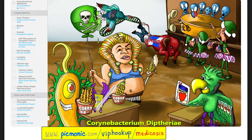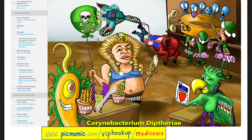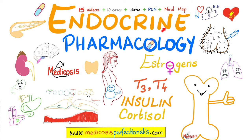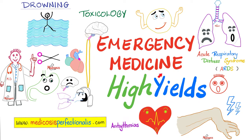Corynebacterium diphtheriae from Picmonic: gram-positive bacillus releasing an exotoxin — ADP-ribosylation and inhibition of elongation factor 2, which inhibits protein synthesis. Chinese letters appearance, tellurite agar, metachromatic granules. Diseases include pseudomembranous pharyngitis, lymphadenopathy, myocarditis, and peripheral neuritis. If you'd like to learn more about erythromycin, penicillin, and other antibiotics, download the antibiotics course at medicosisperfectionitis.com — gigabytes of high-yield content, plus endocrine pharmacology and emergency medicine courses.